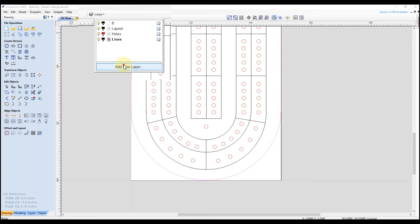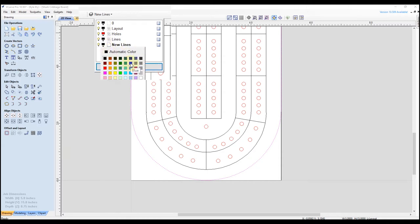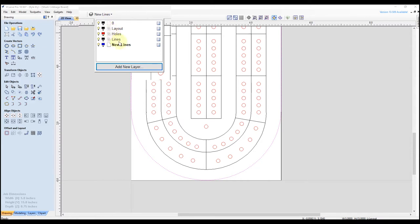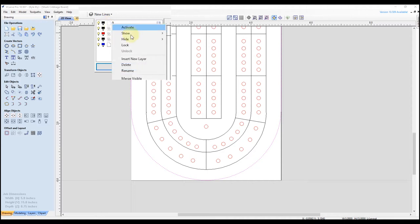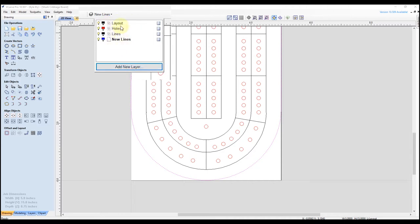We're going to create a new layer, naming this one 'new lines' and changing the color to blue — that's just going to help us determine which is the new line and which is the old line. This layer zero has nothing on it, so we're going to right click on that and delete it just to keep everything organized. Now we have our new lines layer selected as our active layer — you can tell by the layer up here.